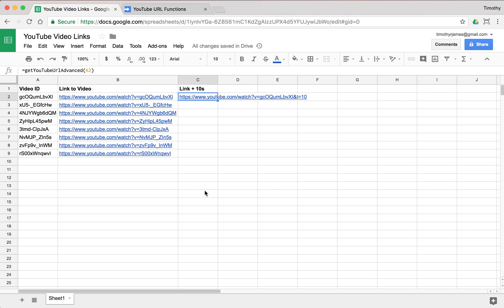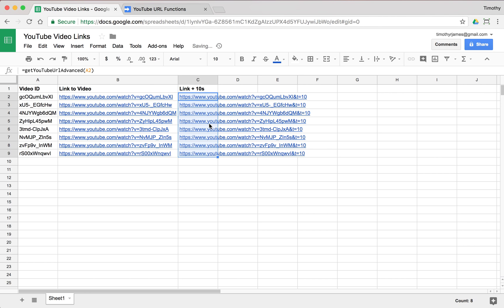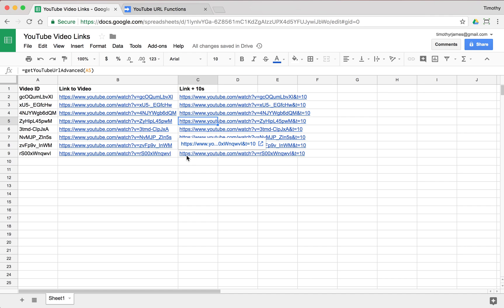So you can see how you can use these custom functions pretty easily to create this kind of manipulated text. And we'll get into more of the capabilities of custom functions in future modules. But for now, thank you for watching this. And I hope you were able to learn something about how we actually can employ custom functions in our spreadsheets.